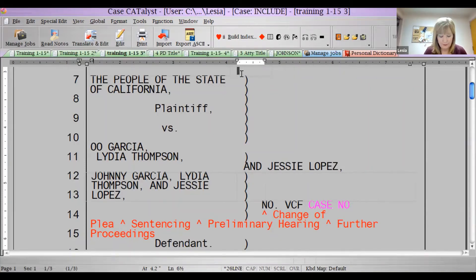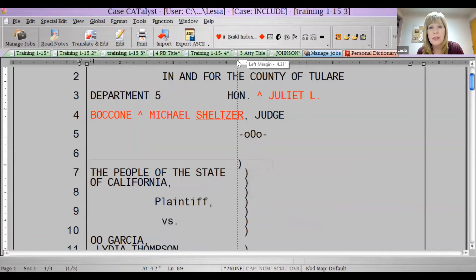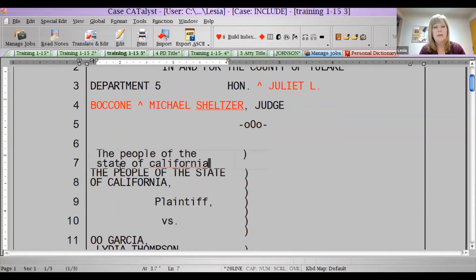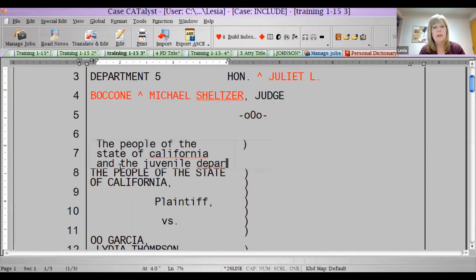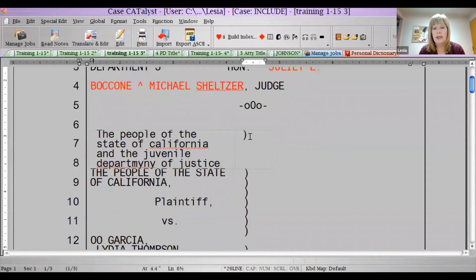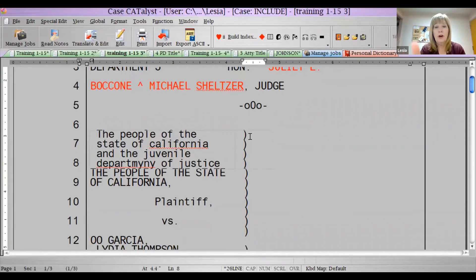Now you can do your parentheses. I don't like where it is, so I'm going to move it over again. You'll do this only once because you're only going to do it in your main title page and you never have to touch it again. So now if I type in here — say I type 'the people of the state of California and the juvenile department of justice' — see, it never moved from that little cell. So I could go over here, enter, enter, enter, and they're all lined up.